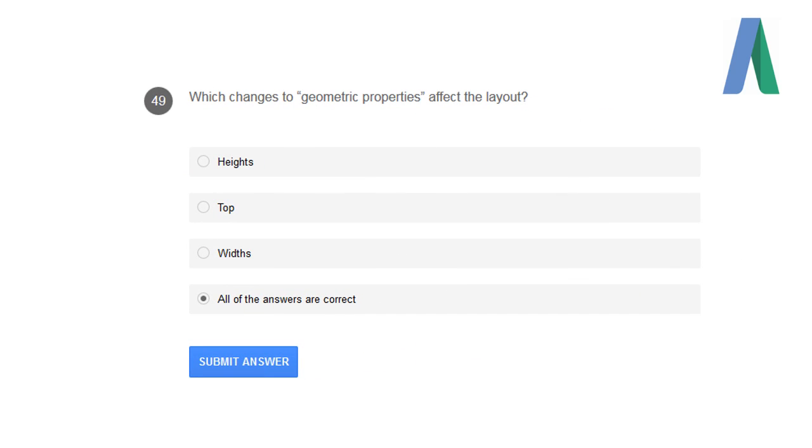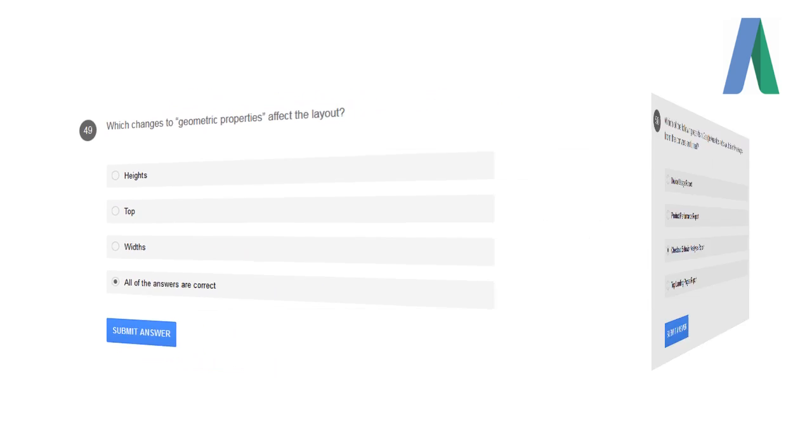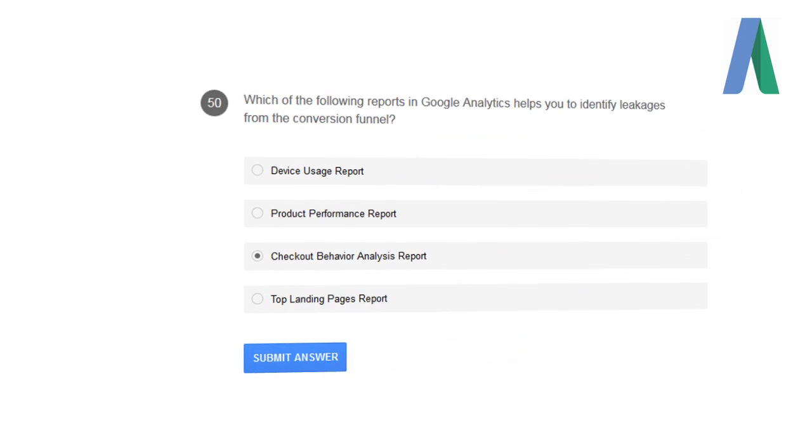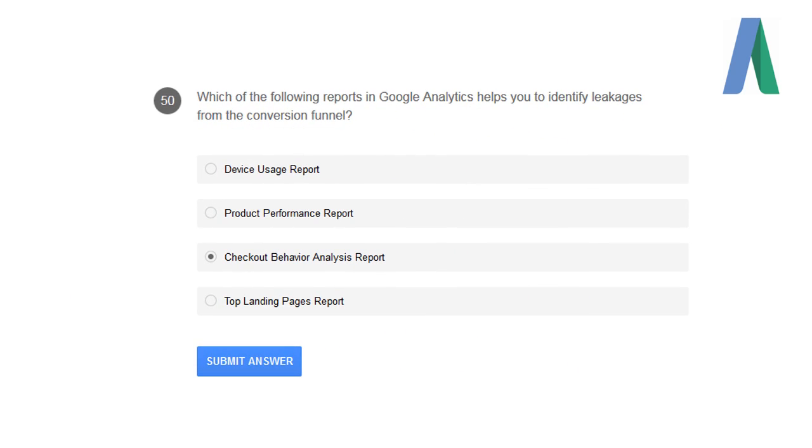Which changes to geometric properties affect the layout? Heights, top, width—all of them. Which of the following reports in Google Analytics helps you to identify the layers of the layout?